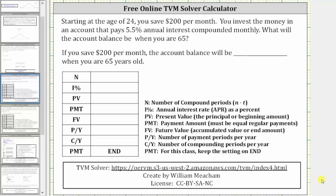This lesson will show a free online TVM solver that can be used to solve annuity and loan type problems. In order to use the solver, we do have to gather the information shown in the table below, where capital N is the number of compounding periods. This is the total number of compounding periods, not the number of compounding periods per year.